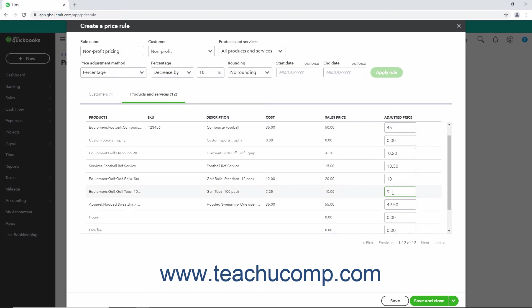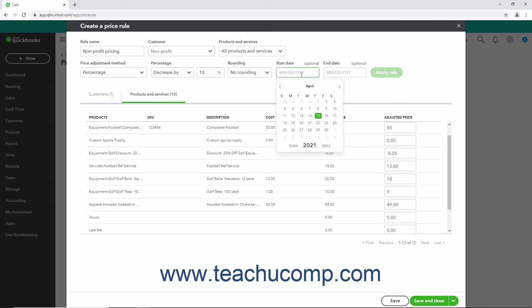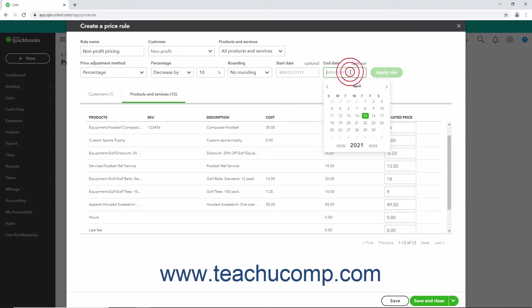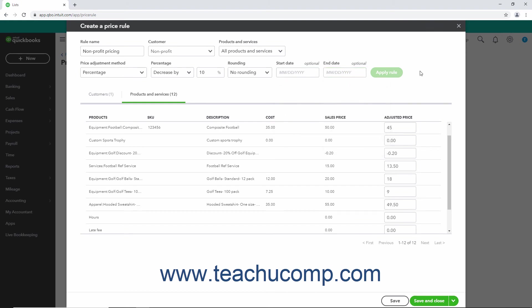Optionally, to set a start date and an end date for the Price Rule, click into either the Start Date or End Date calendar drop-down fields and then select the desired dates. To save the new Price Rule, click the Save button in the lower right corner of the window. To save the Price Rule and then either close the window to return to the Price Rules page or create another new rule, select either Save & Close or Save & New from the drop-down button in the lower right corner of the window.